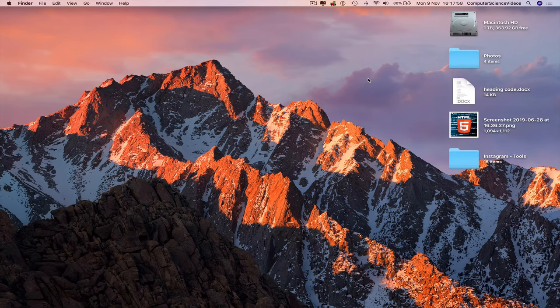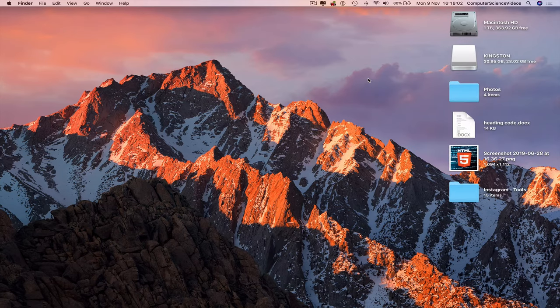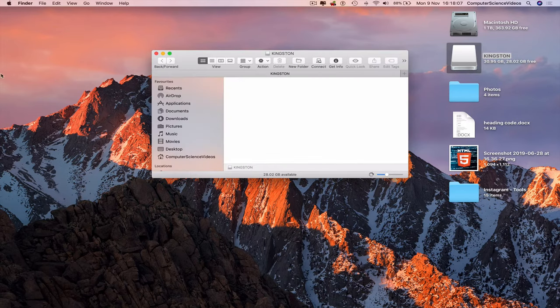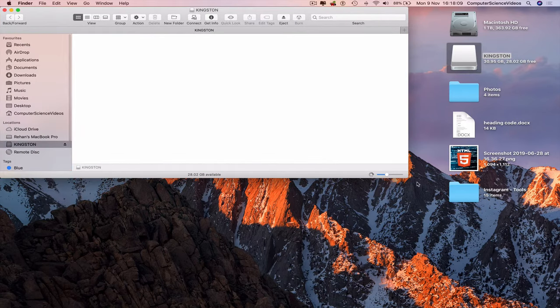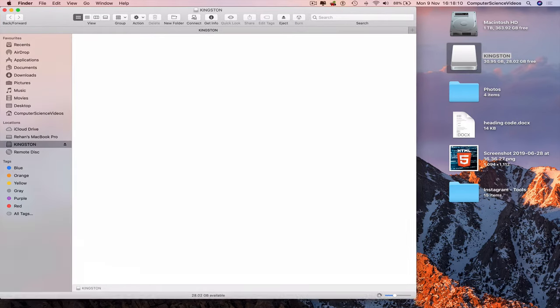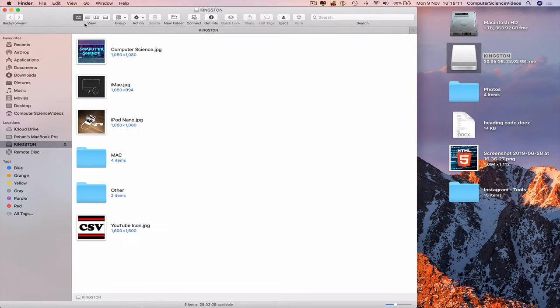Wait for the Kingston USB to show on screen, click on this, and now we'll see the photos that we transferred from the computer to the USB.